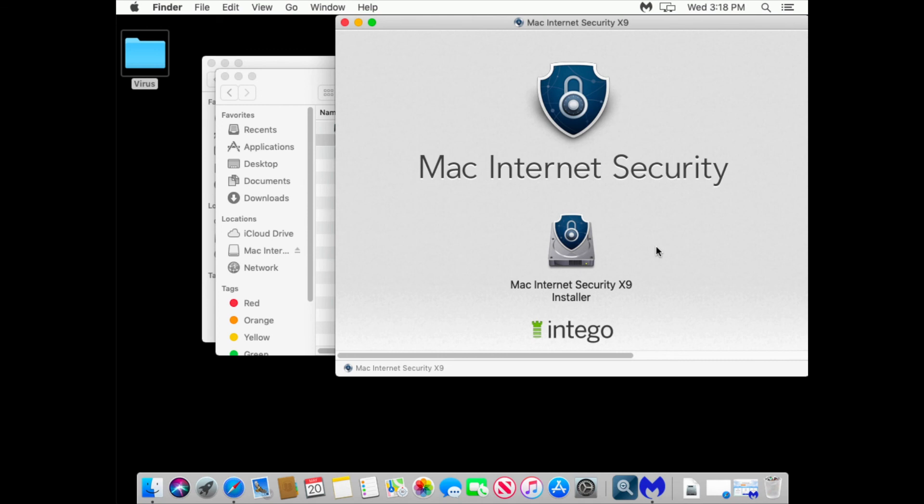Look. You see it disguises itself as an antivirus. In this case Intego. By the way it's one of the recommended antivirus solutions.